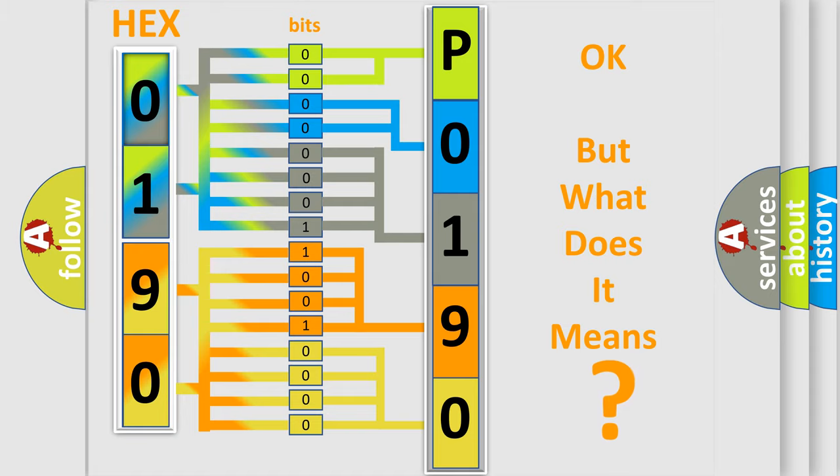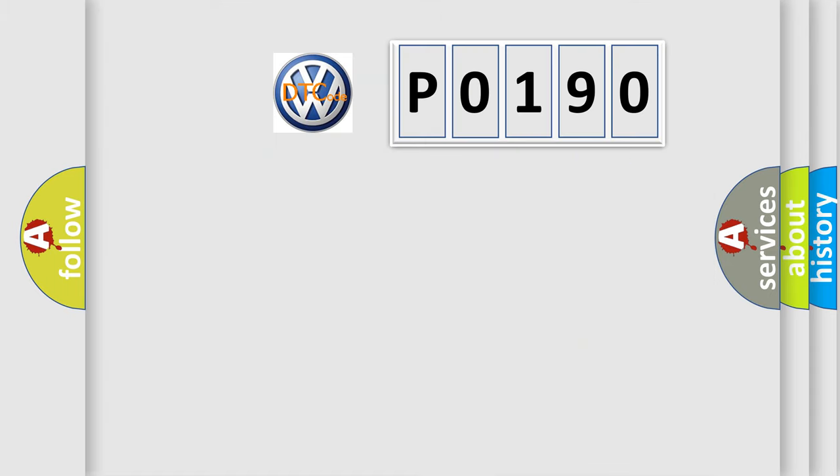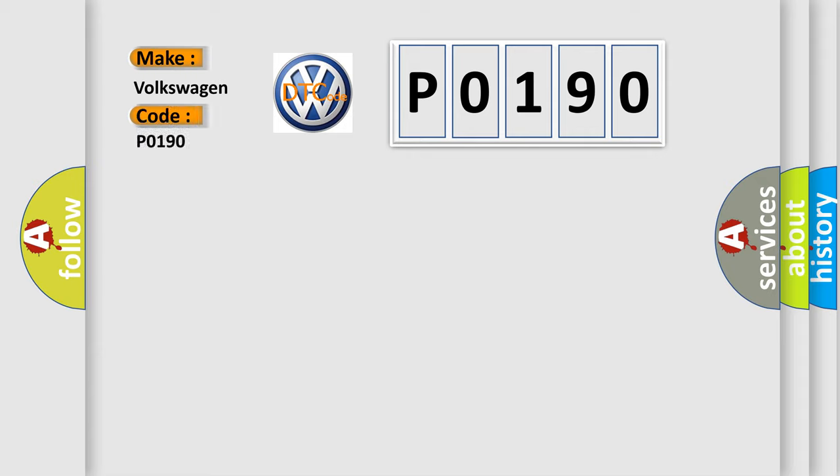So, what does the diagnostic trouble code P0190 interpret specifically for Volkswagen car manufacturers?